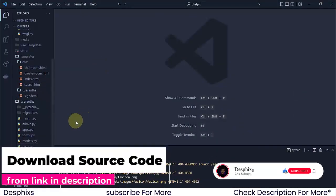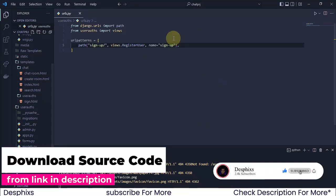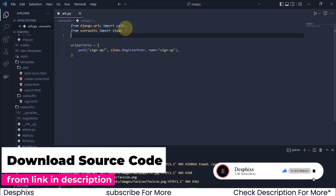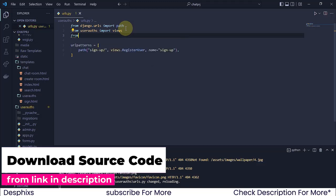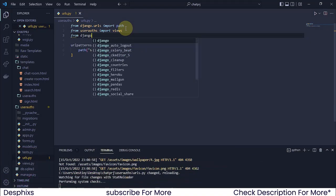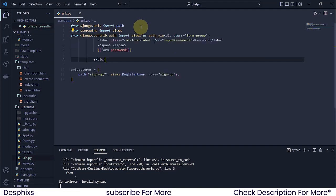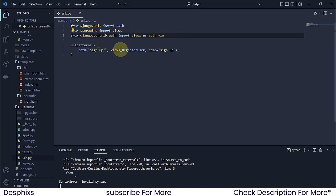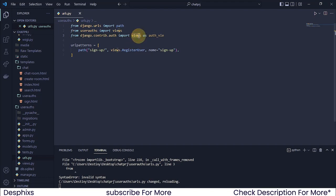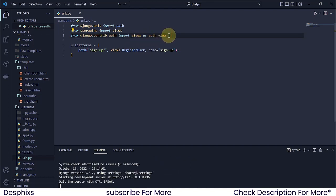The first thing we're going to do is open up our URLs file. We want to import something — we want to import from Django. So I'm going to say from Django.contrib.auth, import views, and we could call this one as auth_views. So I'm just calling this auth_views — you could call it whatever you want.